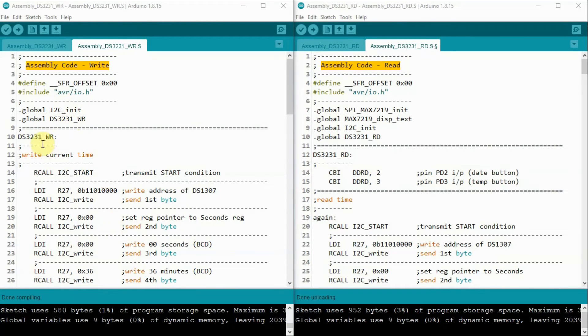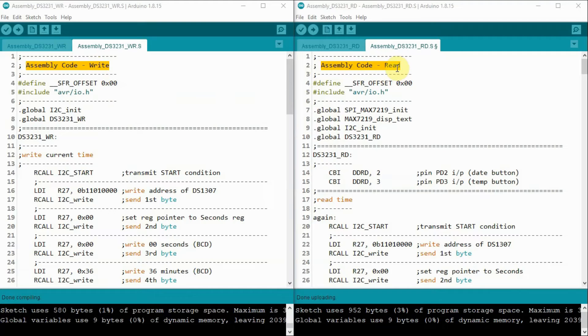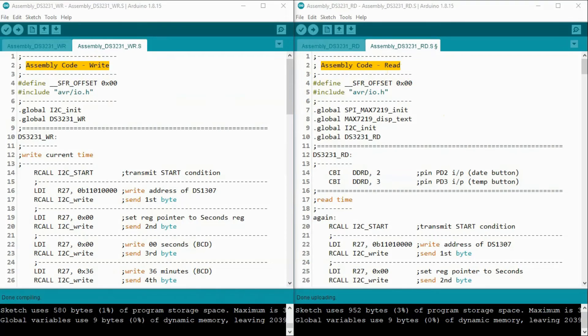We have two assembly programs, one is to write the time and the date into the real-time clock, and the other is to read the time, date and temperature and display it on MAX7219 display.